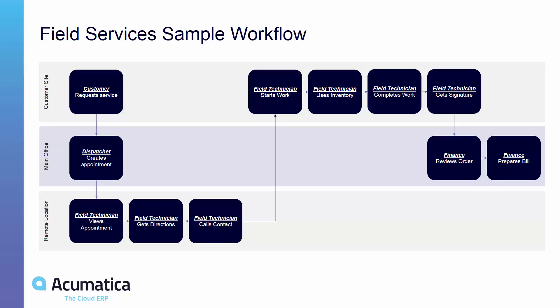Once he arrives on site, he can use inventory from his truck, make note of that, and complete the work. After that's been done, he can get the signature from the customer directly on site so that finance can review everything in real time and prepare a bill. These are the steps that we'll be following in the coming demo.